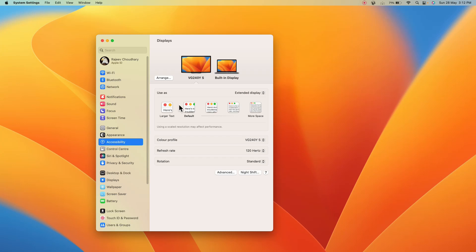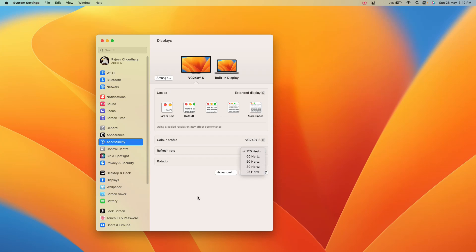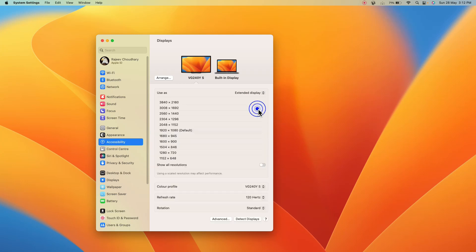Now the second question could be, hey I'm not getting any hertz option here, I'm only getting 25 or 30 hertz, what can I do. So in that case what you can do, you can press option on your keyboard and then you can click on this more space and then you'll see all the resolutions.